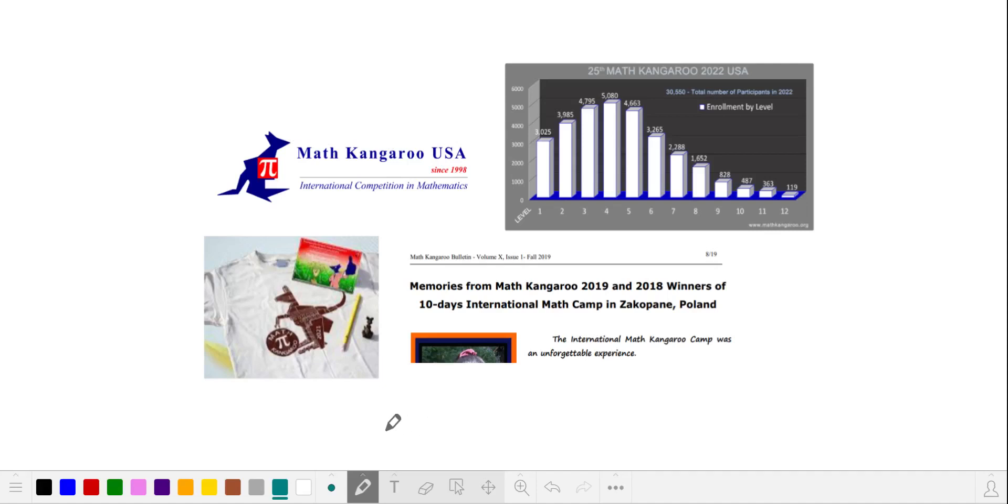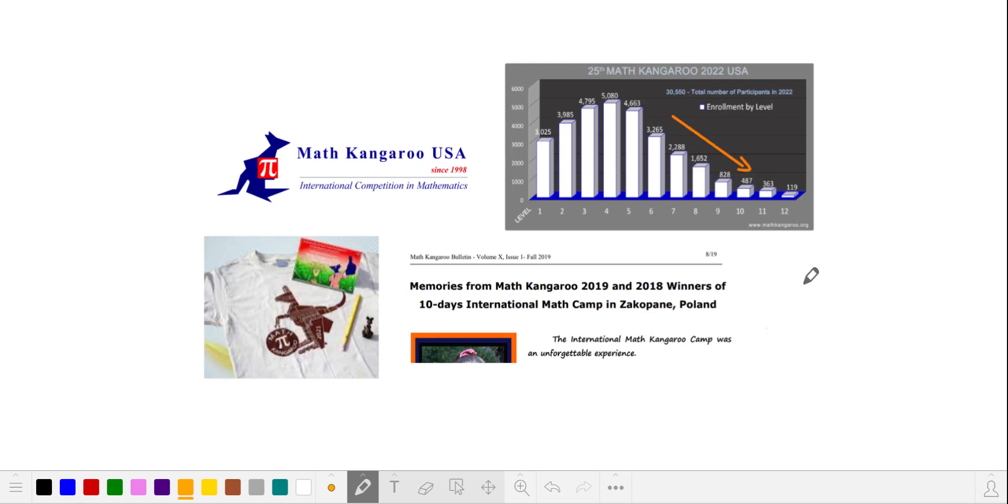Students receive t-shirts, toys, certificates, pencils, the kinds of items that are most appealing to younger students. In fact, Math Kangaroo becomes less popular with busier older students, and participation drops off.